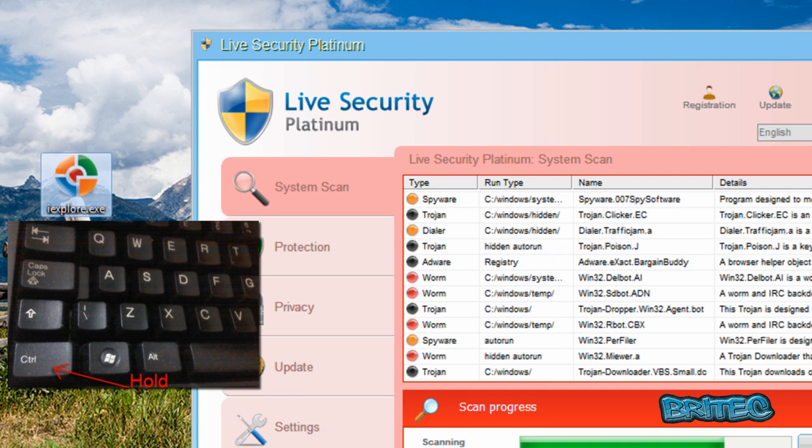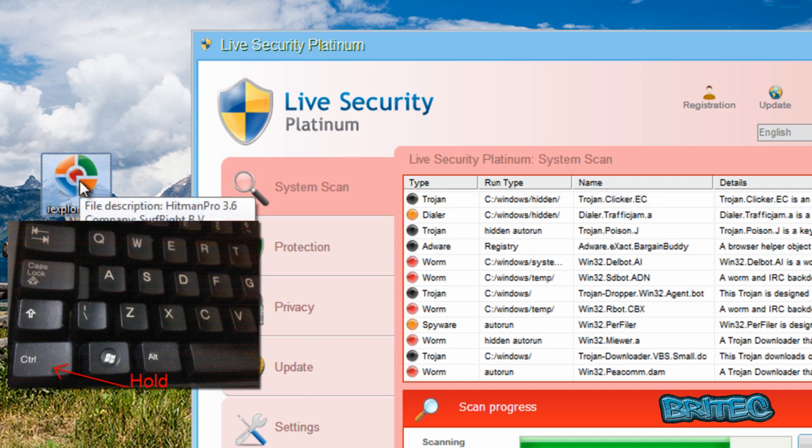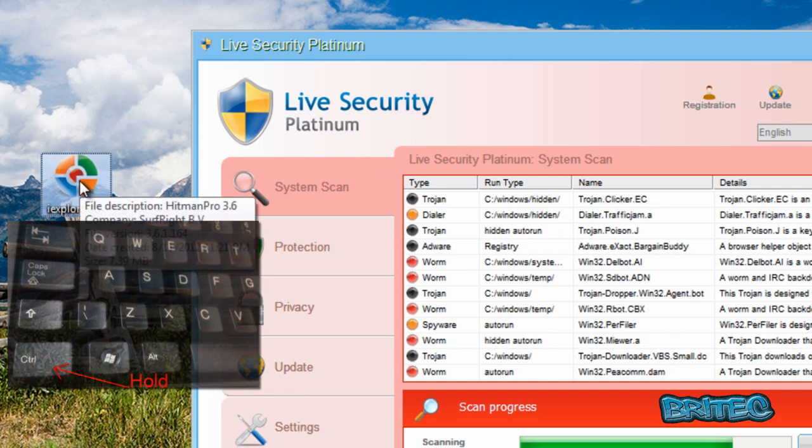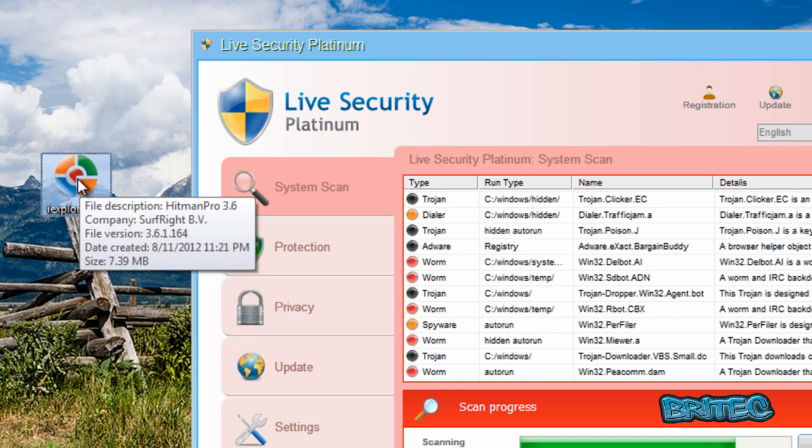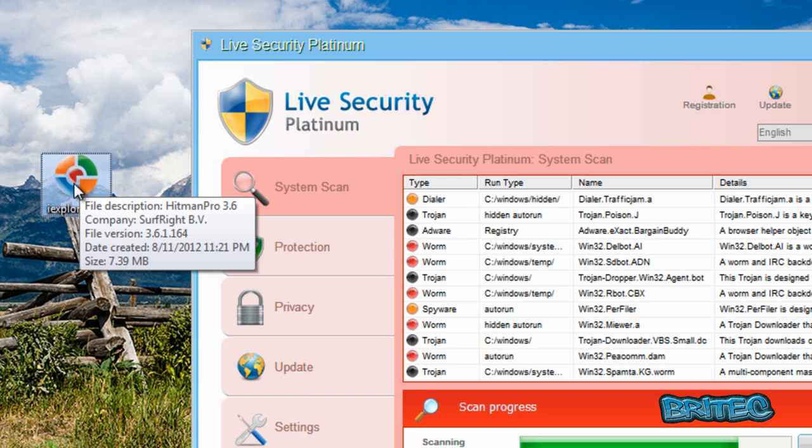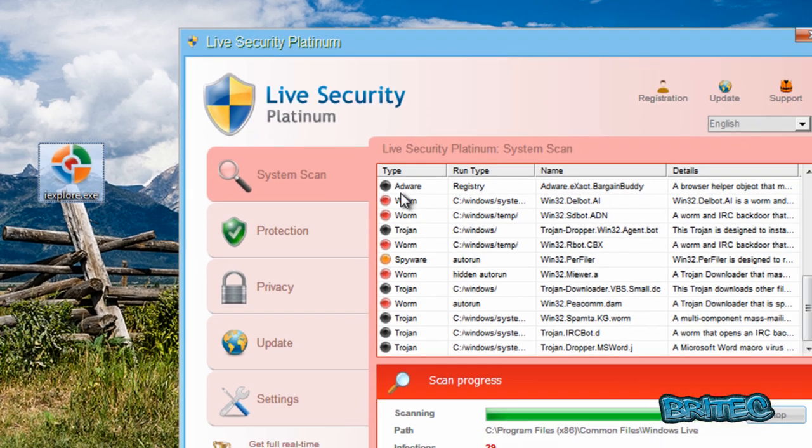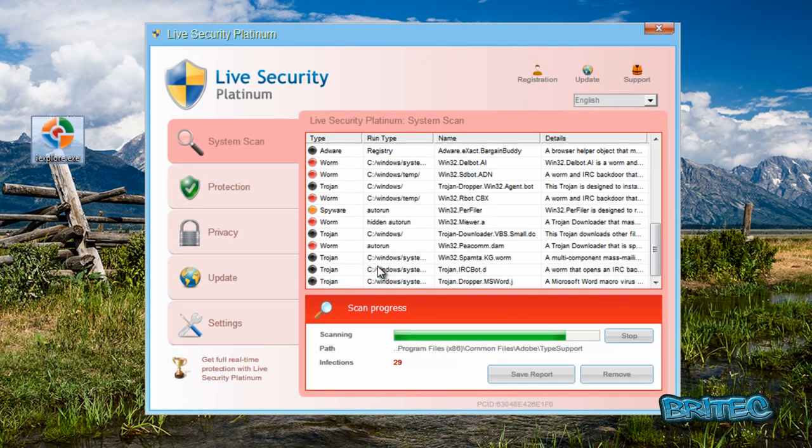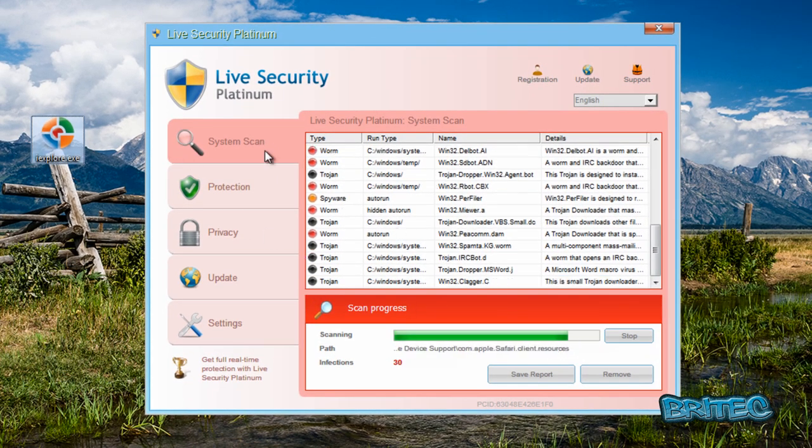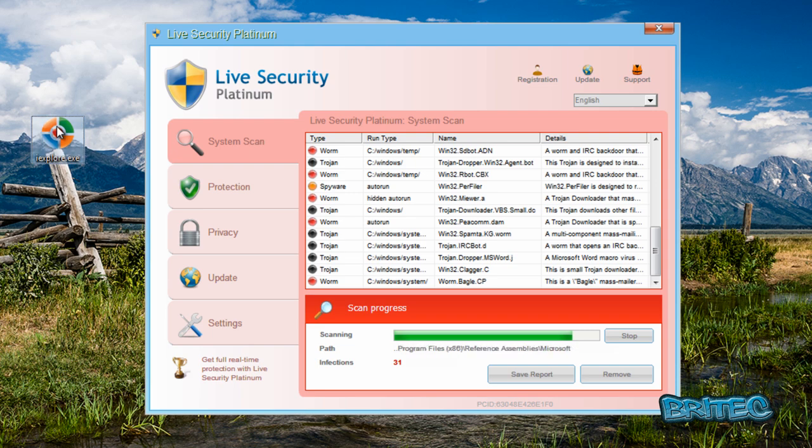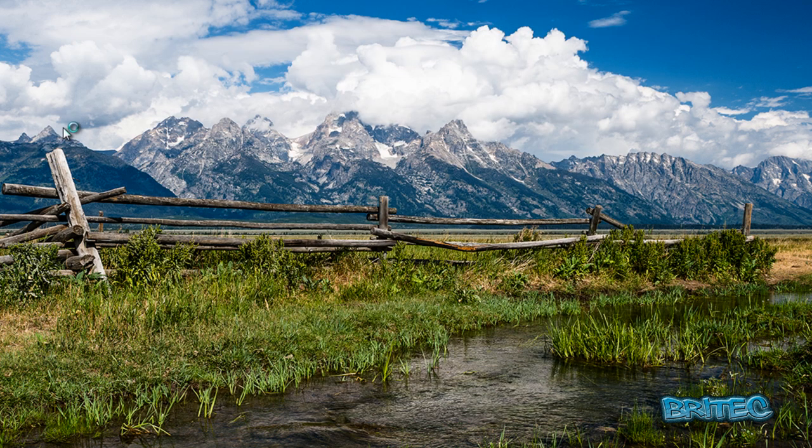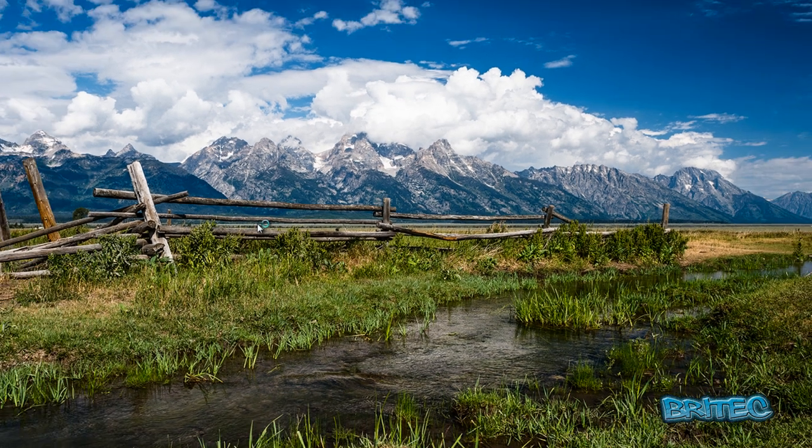and it should hopefully kill all the non-essential processes and then we can kill this off. So let's give it a go. And there you go